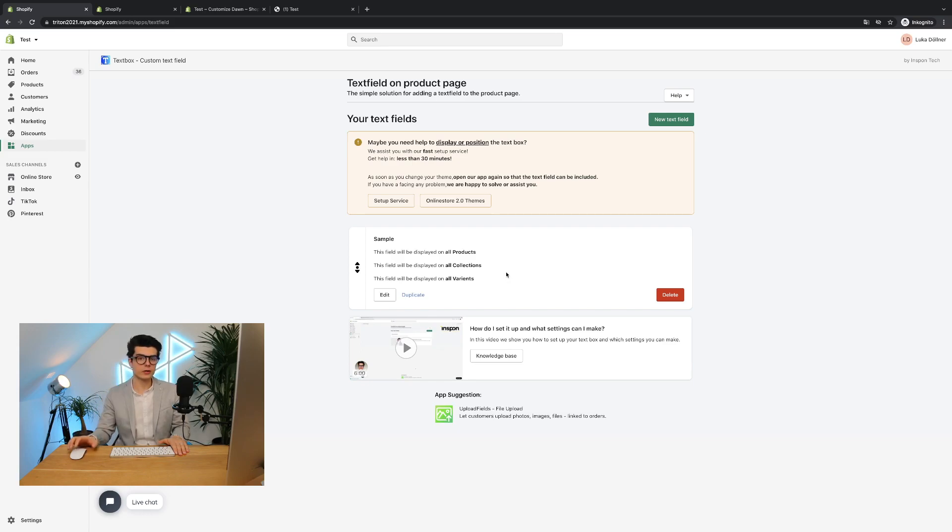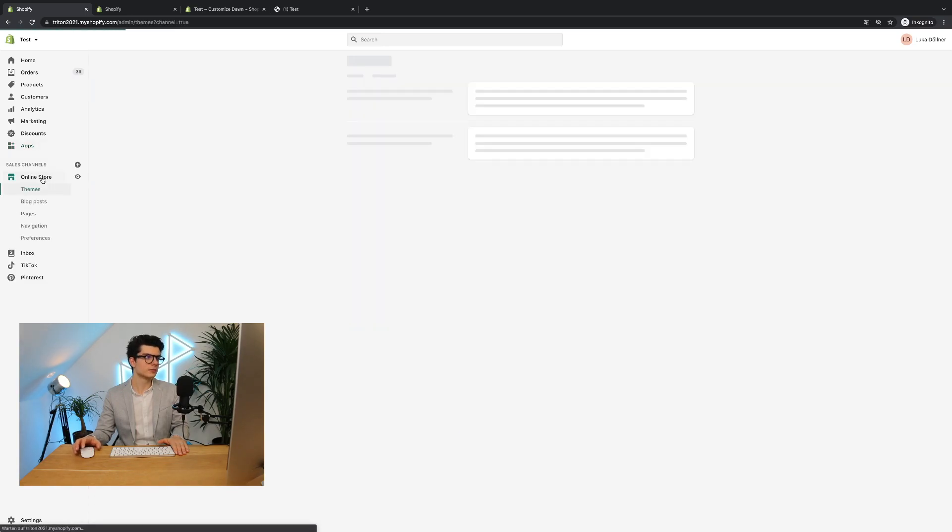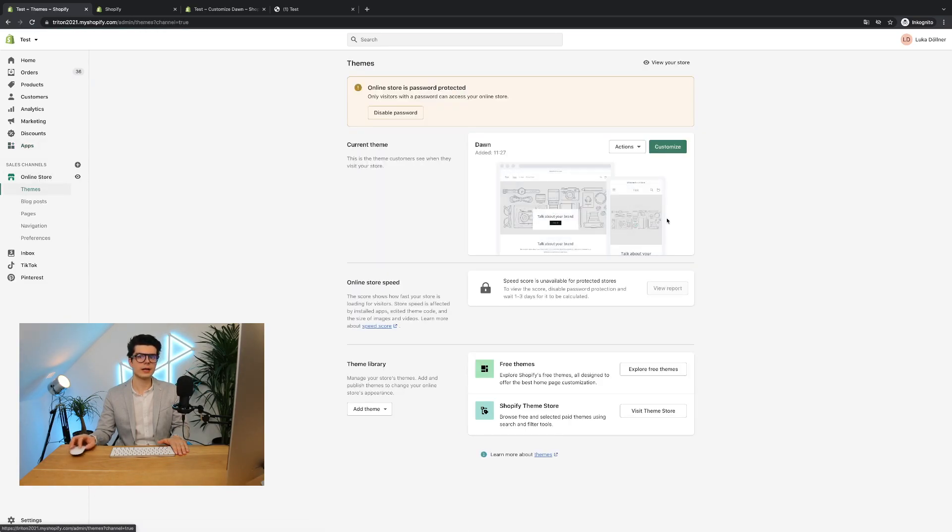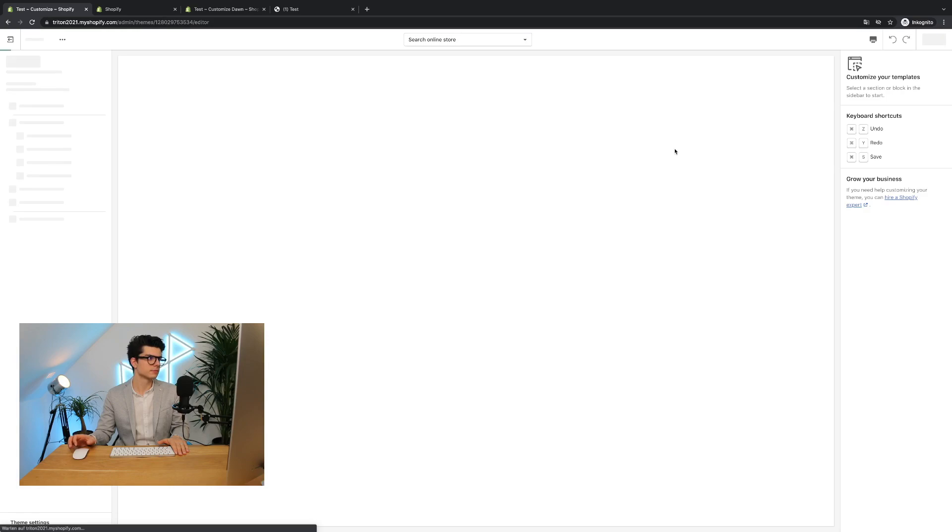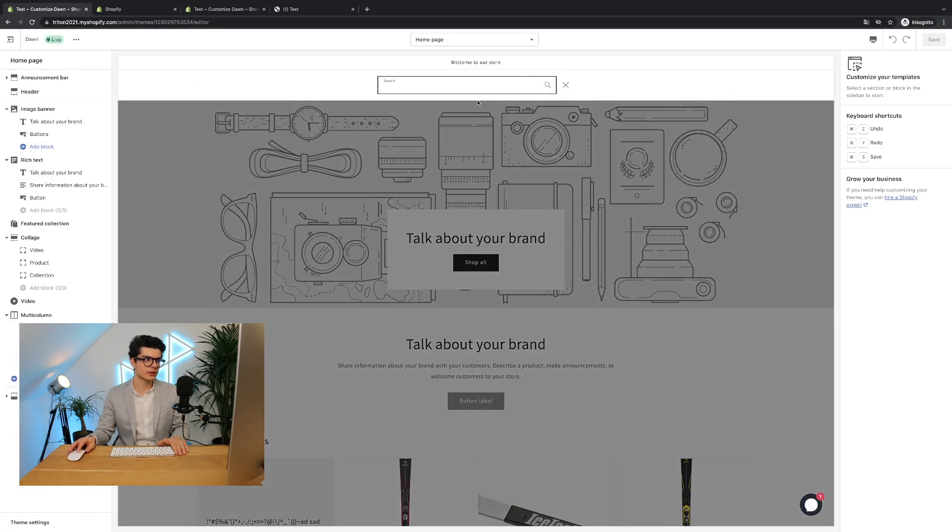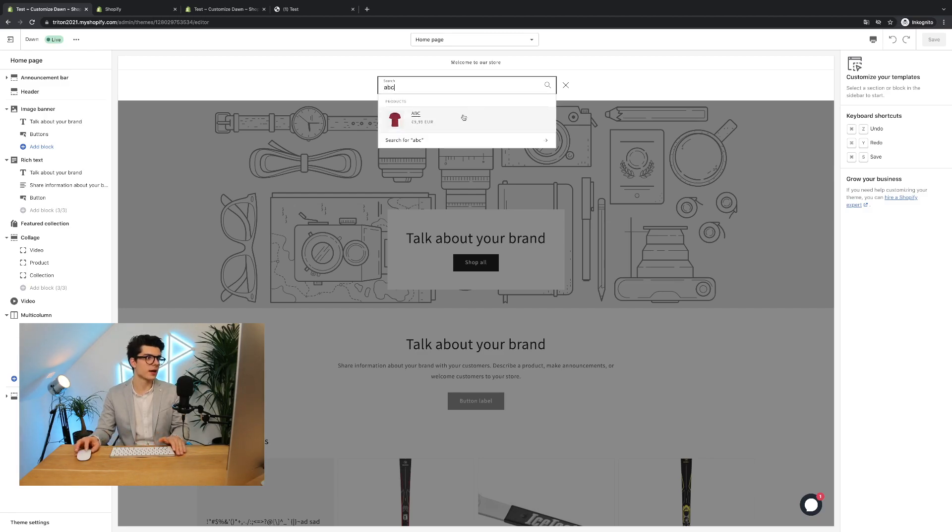But now very important for the 2.0 themes is that you will also go to online store. We click the button customize. Then we'll select the product where you want to display the text box on. In my case I have called it ABC.